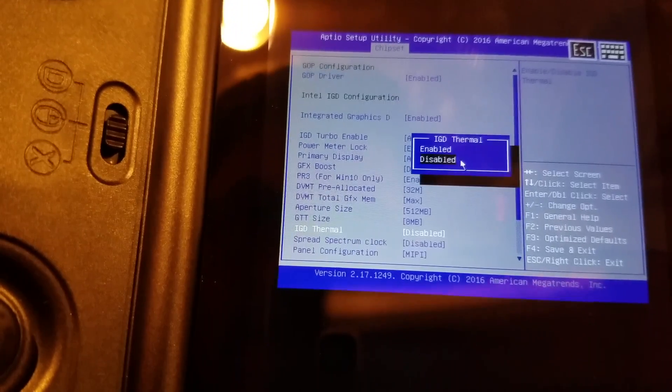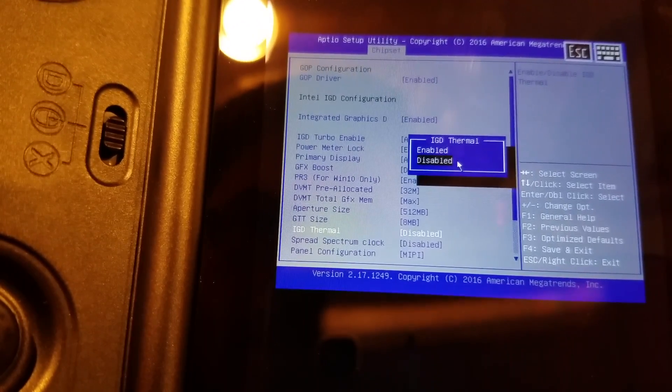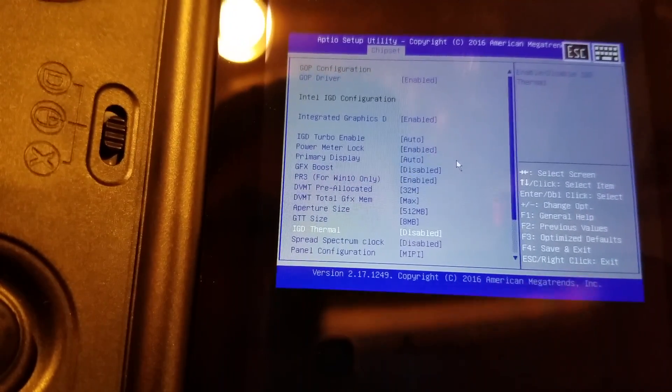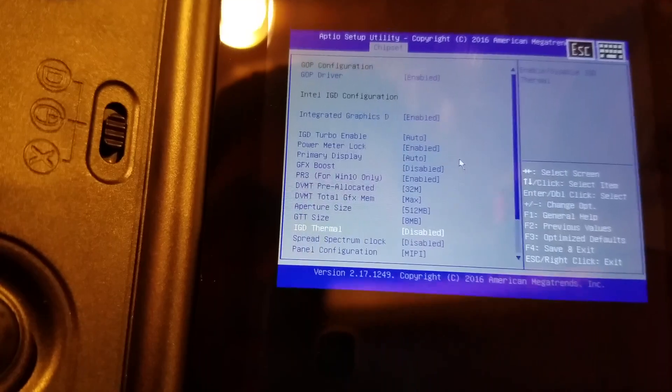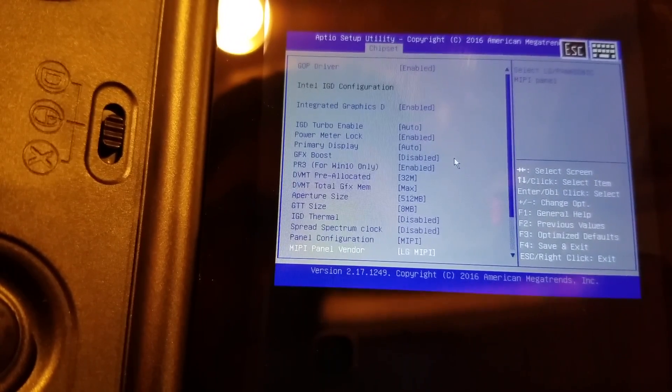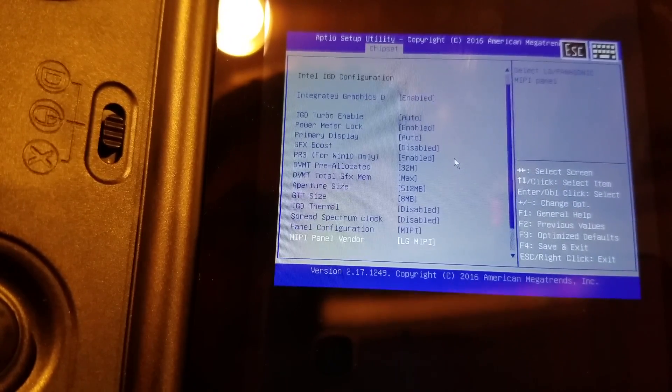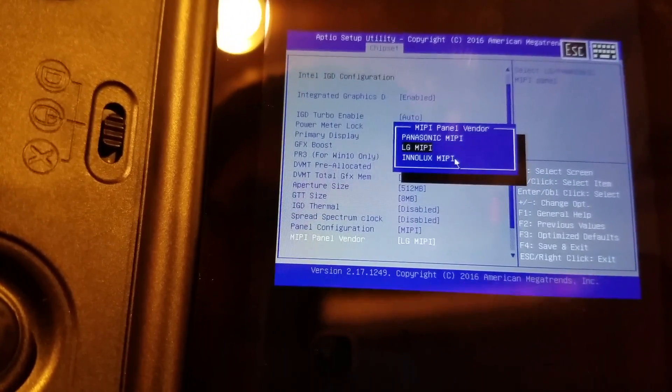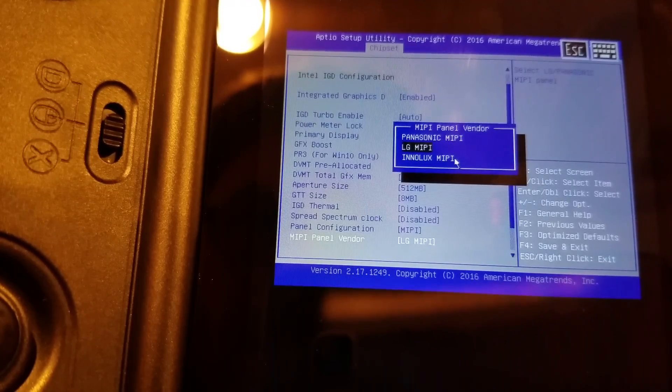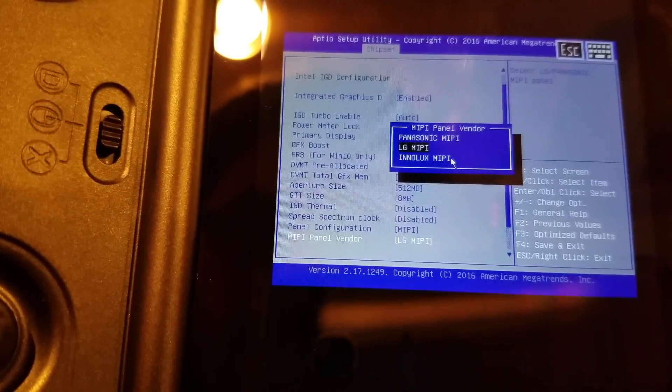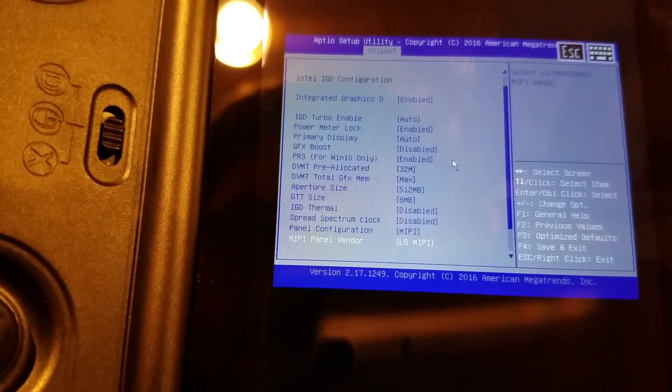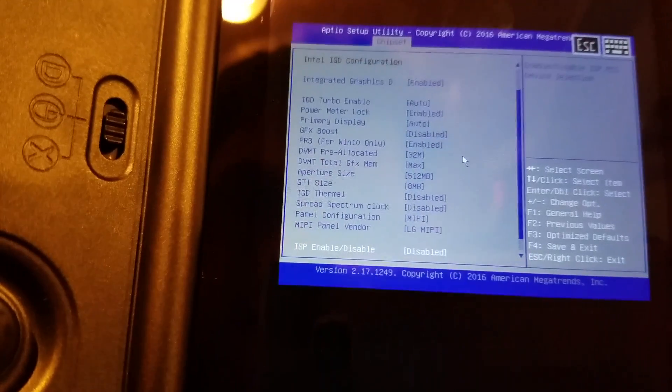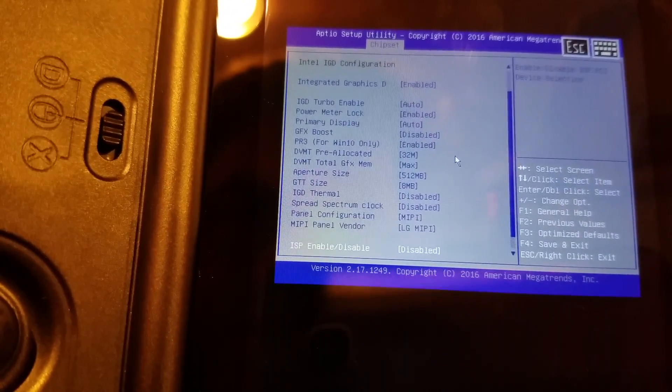IGD thermal, integrated graphics display thermal. Let's keep that disabled. Spread spectrum. Panel configuration. MIPI panel vendor. LG MIPI. Okay, so I guess it's an LG panel with the MIPI interface.